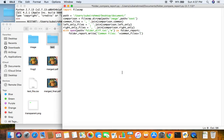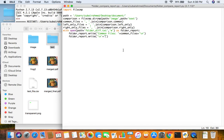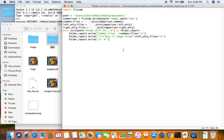We also pass in a newline character \n so that all our information is not cluttered. We do the same for files only in the image folder, adding another \n to leave some space between sections, with the header 'Only in image folder:' and passing in the left_only_files variable. Then we repeat again for the text folder — writing 'Only in text folder:' and passing in the right_only_files variable.